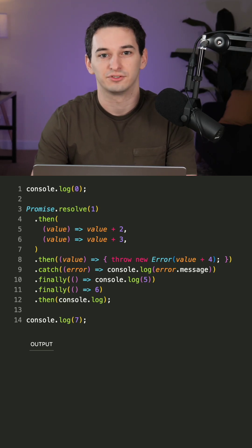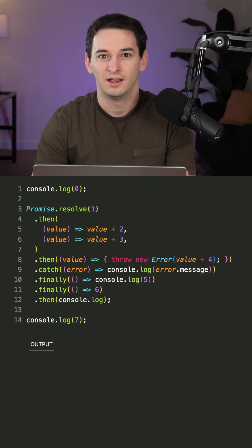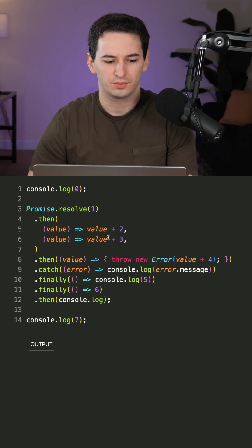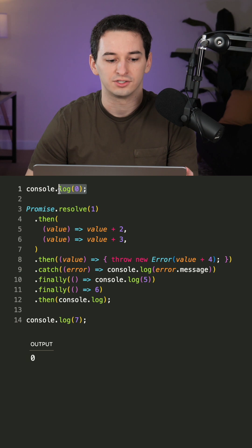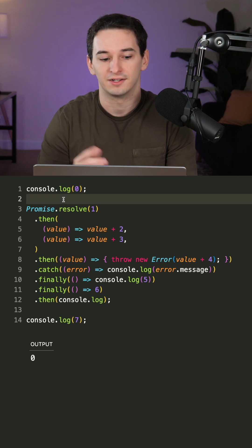Can you figure out what this tricky JavaScript code is going to output and why? Okay, so first we log out zero, this should be self-explanatory.